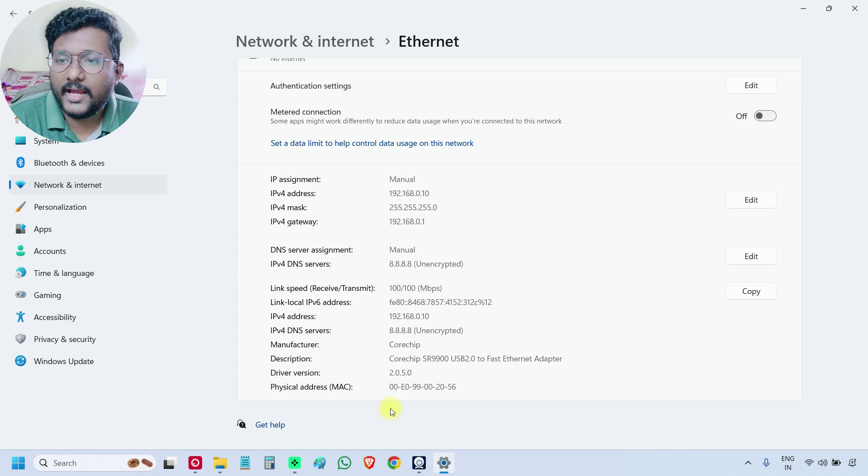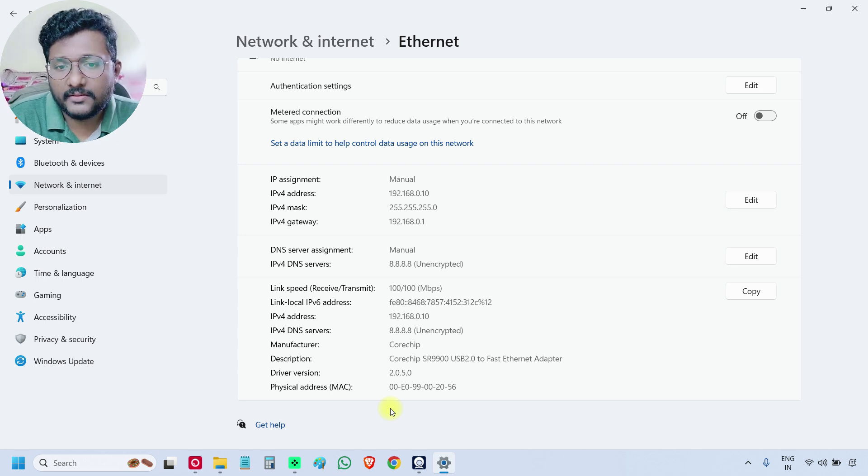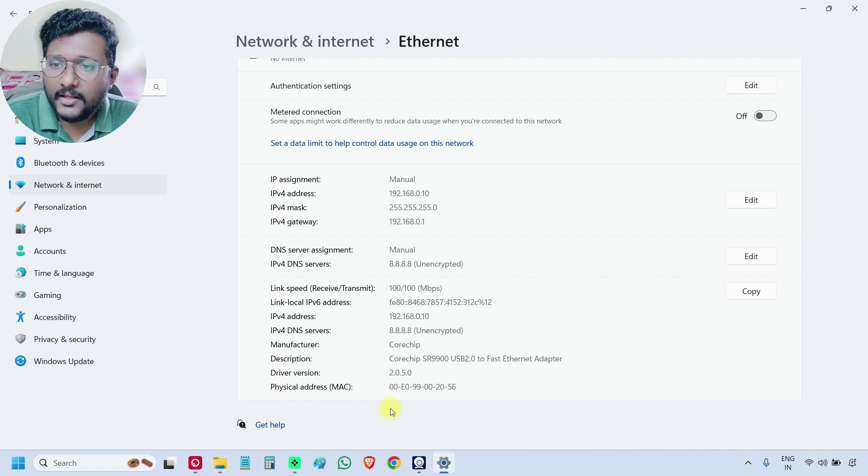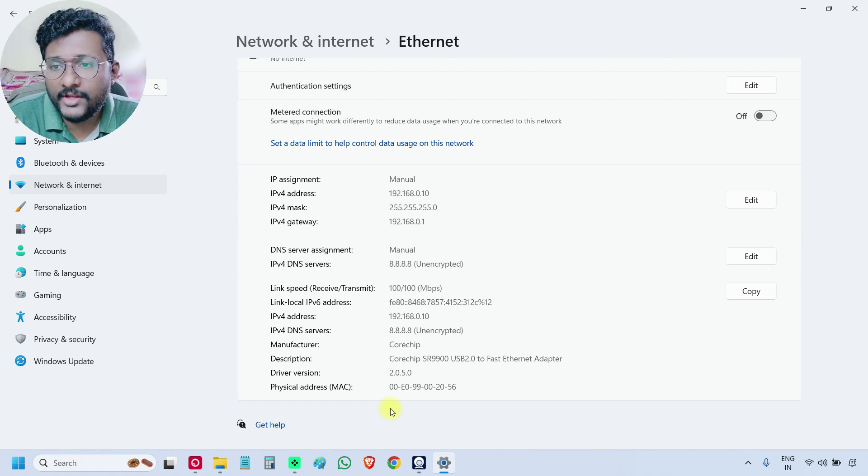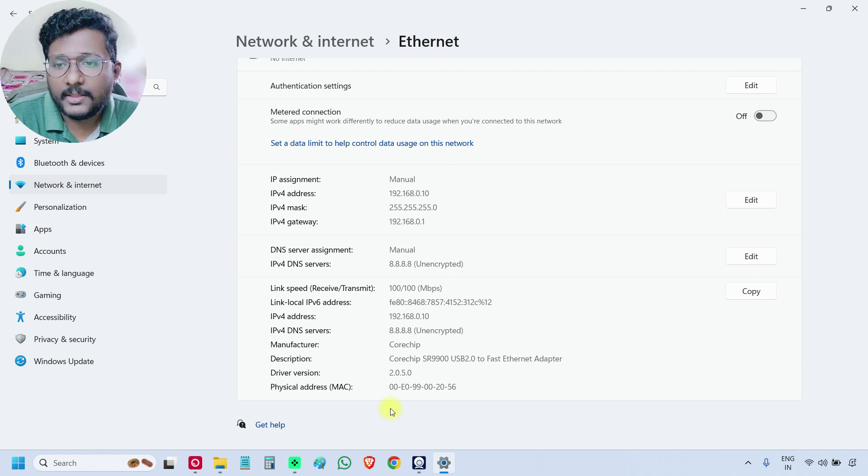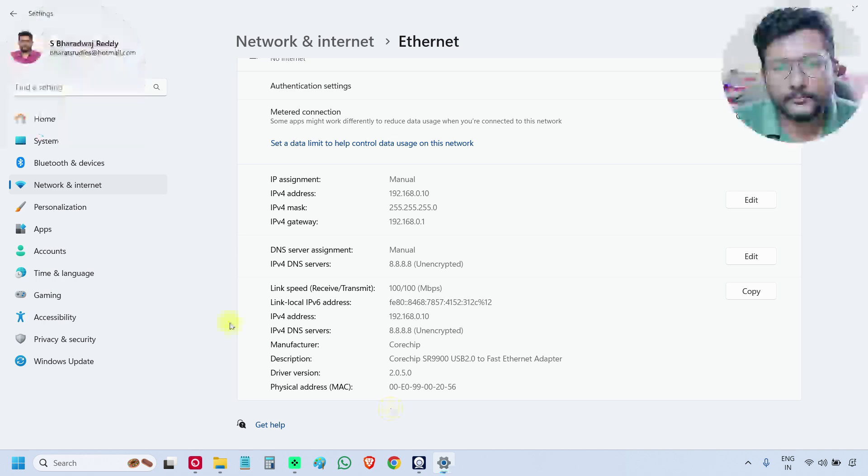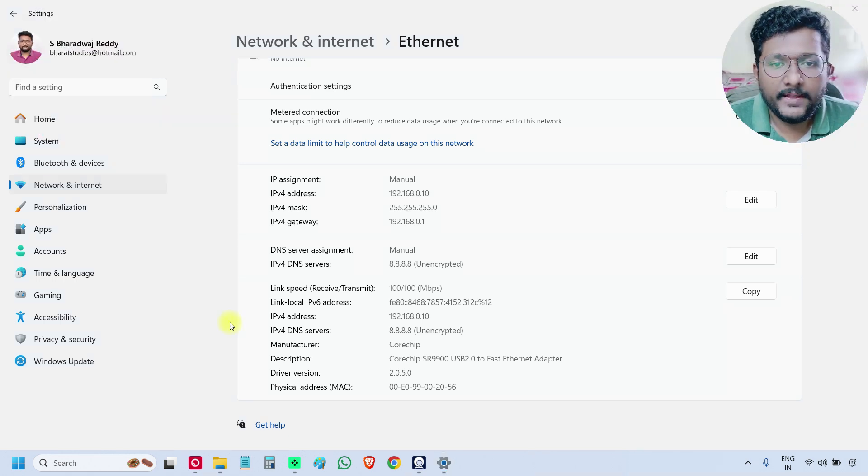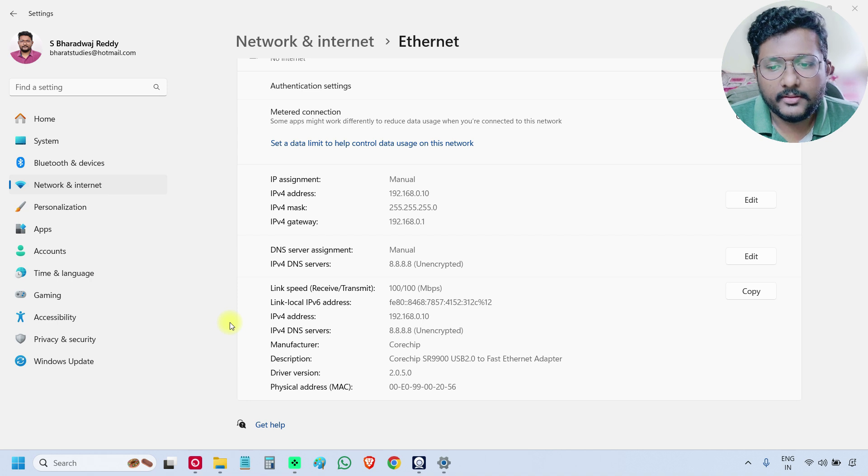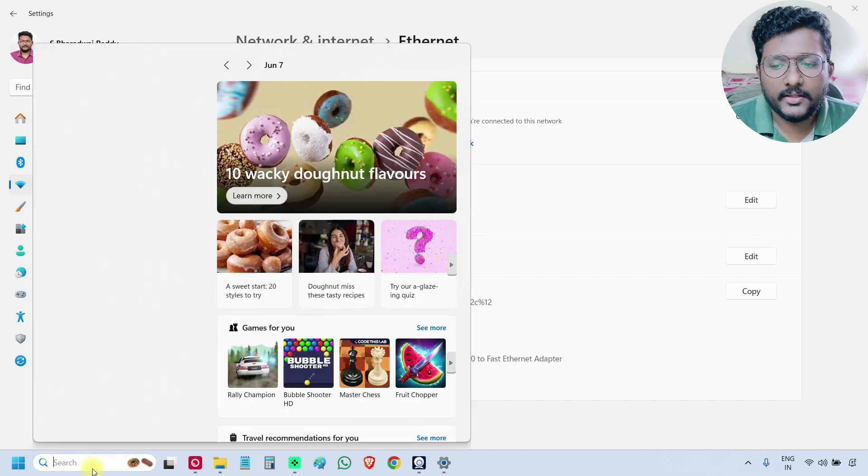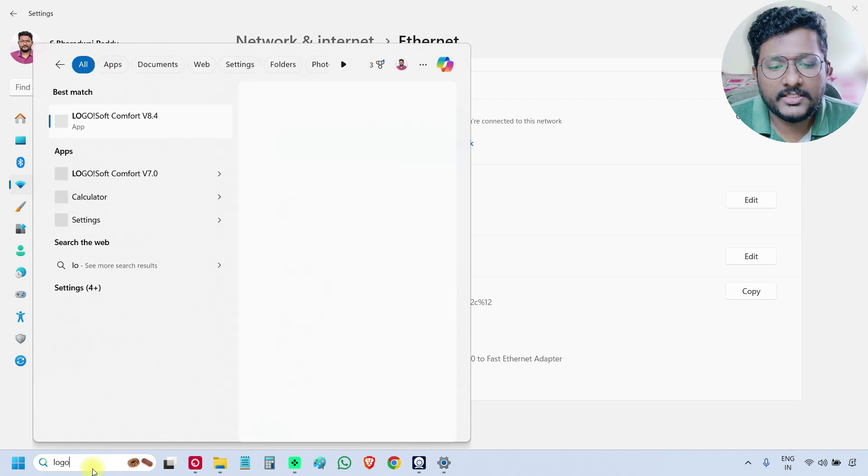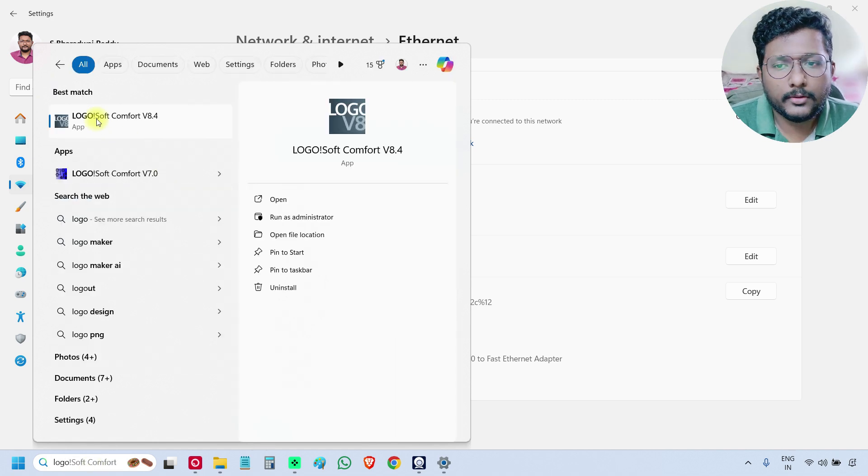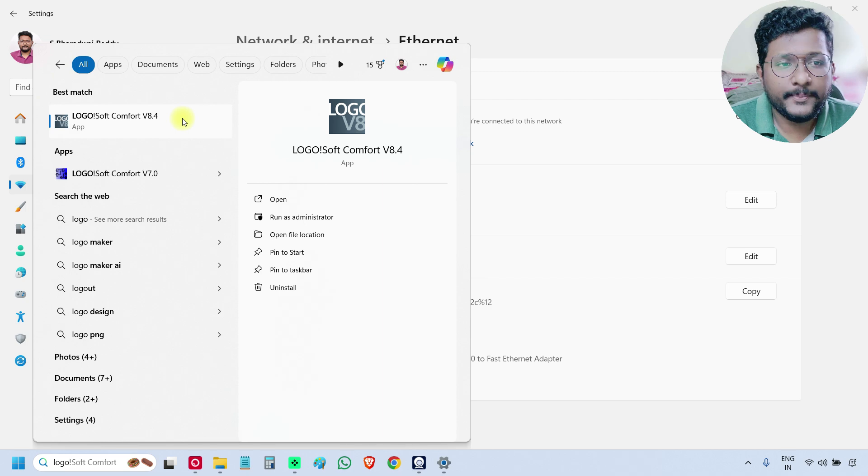That's it. The IP assignment is completed. The only one important thing we have to remember is the IP must be unique, either PLC or laptop software. Just some other number. So the IP assignment is completed. Now open the software. Go to search and search for logo. So open the logo. Open the logo SoftComfort V8.4.